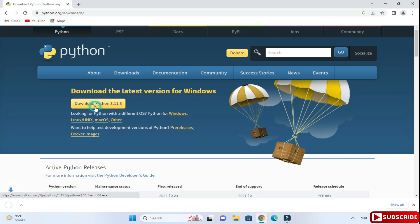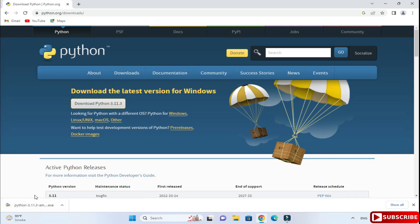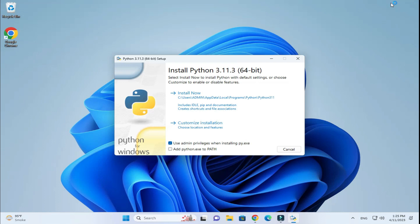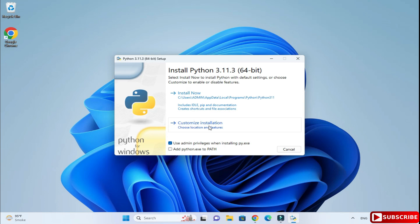You can see my download of the exe has been started and it is done. Now I'm going to click on this exe to start my installation. Let me minimize my browser. Now here you can see it is showing me two options: customize installation and install now.